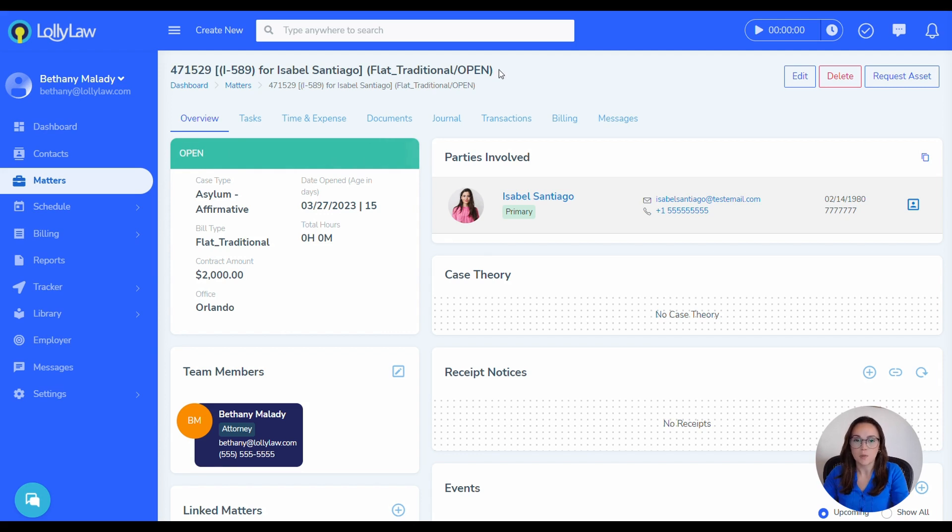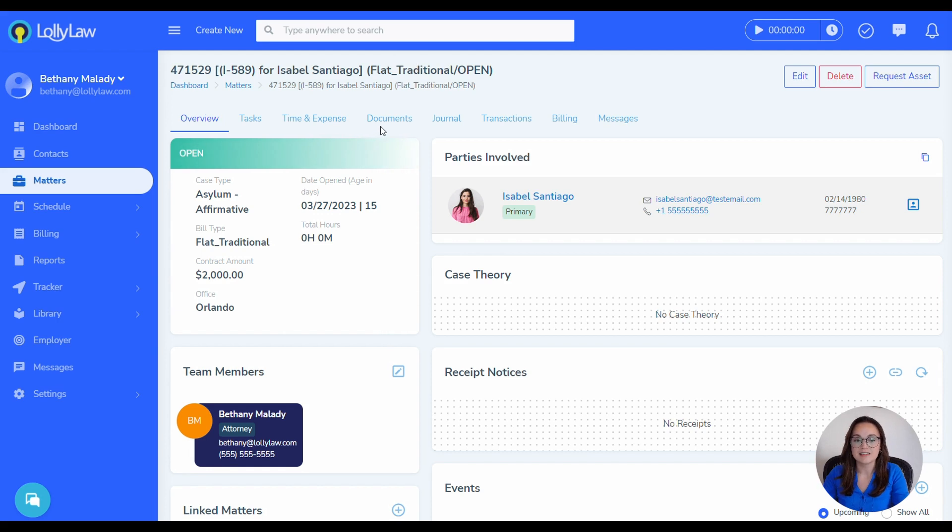First, you'll want to open the Matter Record that you're working on, which I've already done here, and then select the Documents tab.